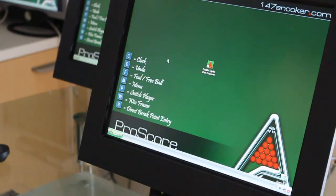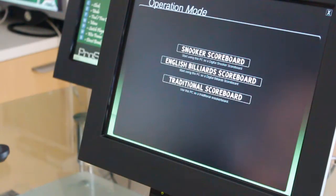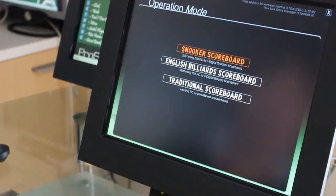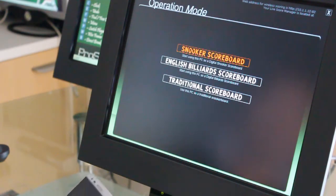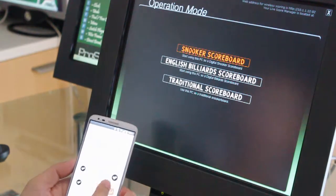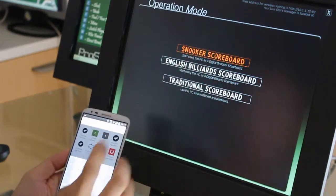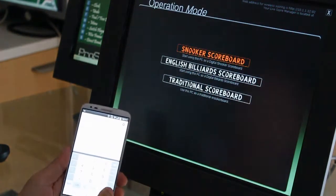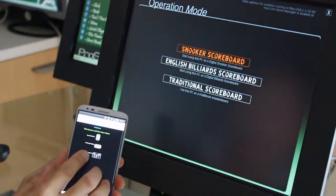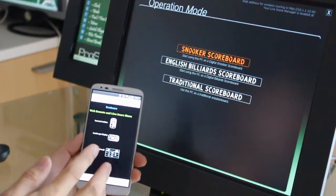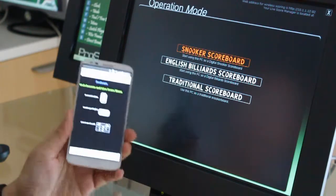To do it, just double click the ProScore software icon on your computer, and when you see the launch screen, there should be some numbers or address on the top right corner. Those numbers are specific to your computer, and you use a mobile phone or your tablet to connect to the ProScore software. You key in the same address as written there, and when you go to that page, you'll see a launch manual as well. This manual allows you to control or to do the scoring with your mobile phone.